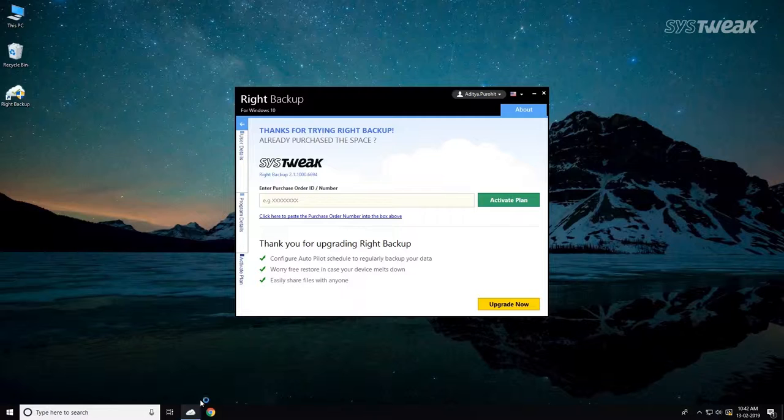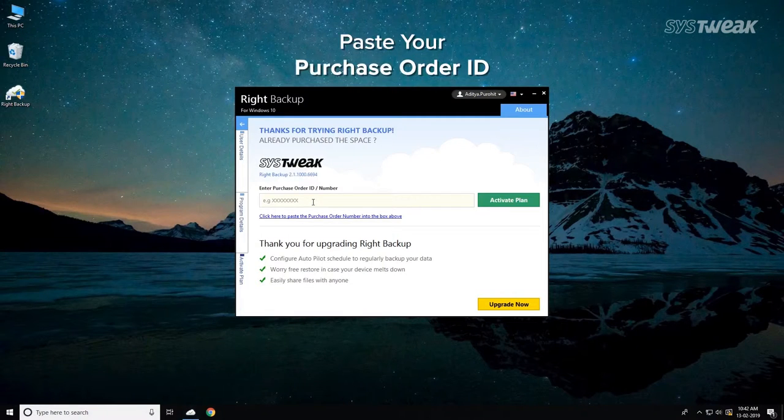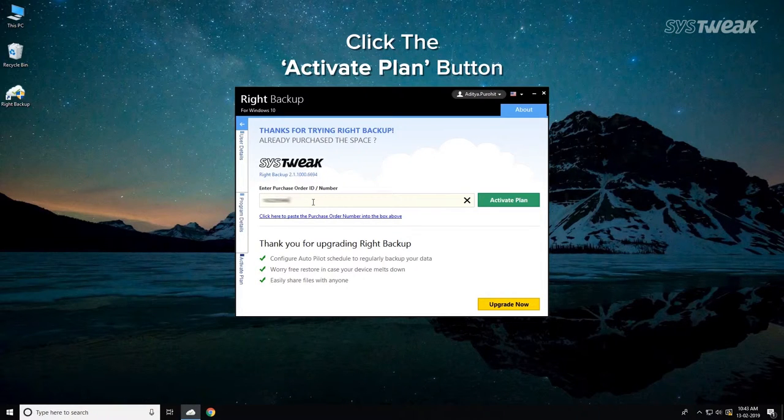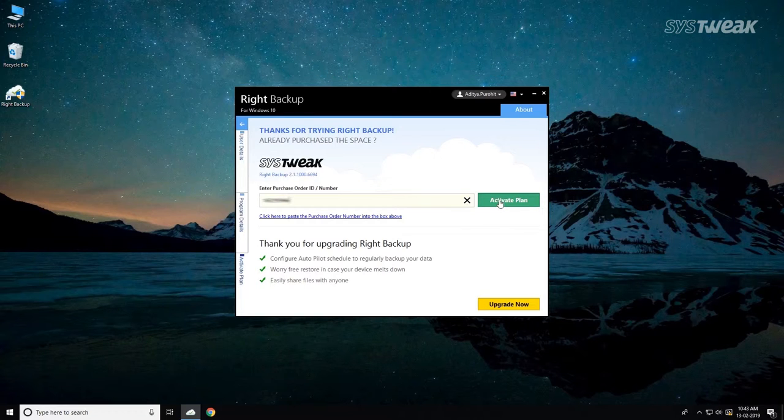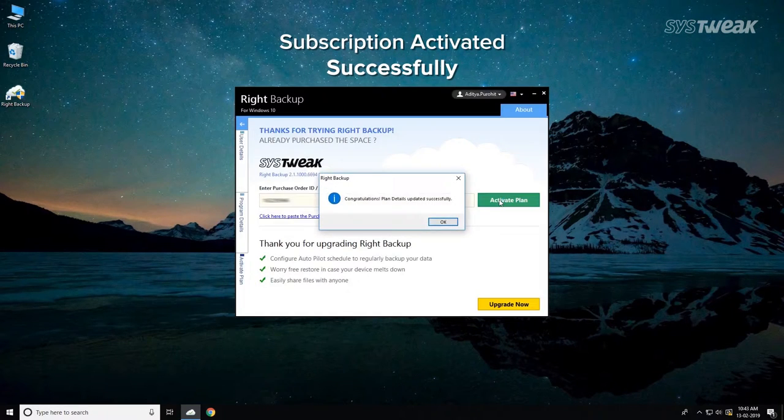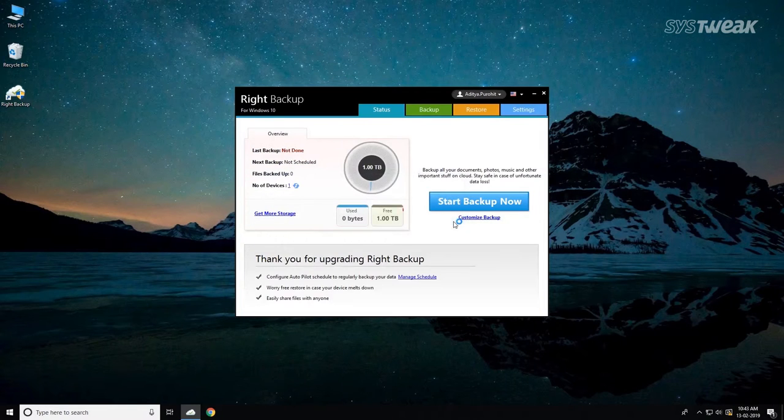Go back to the Right Backup activation window. On the following screen, paste your purchase order ID number and click the Activate Plan button. That's it, your subscription has successfully been activated.